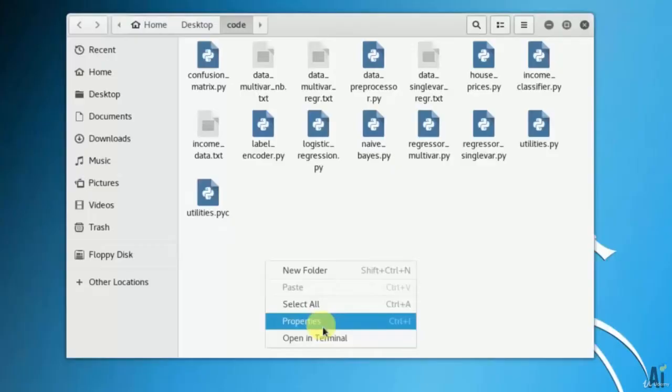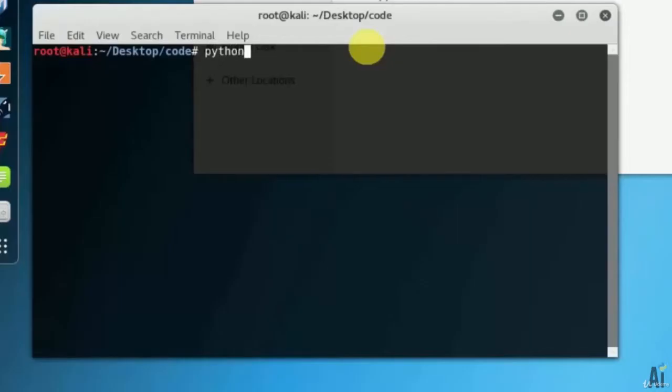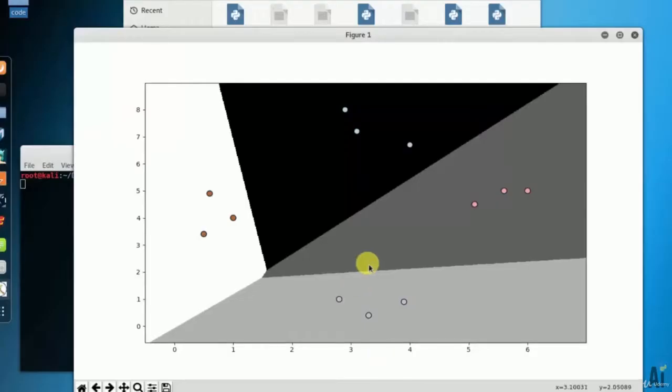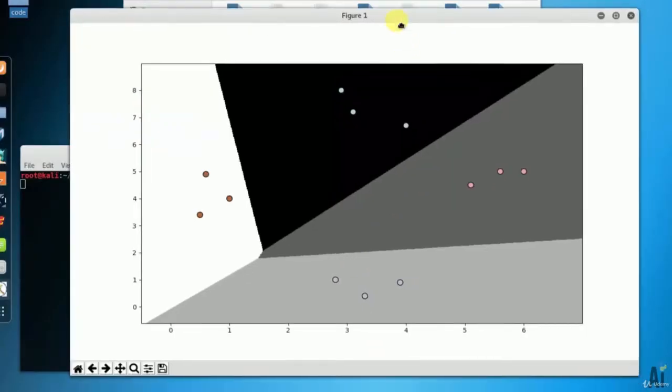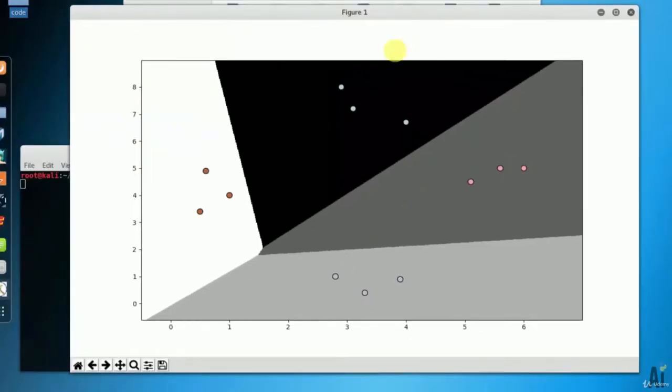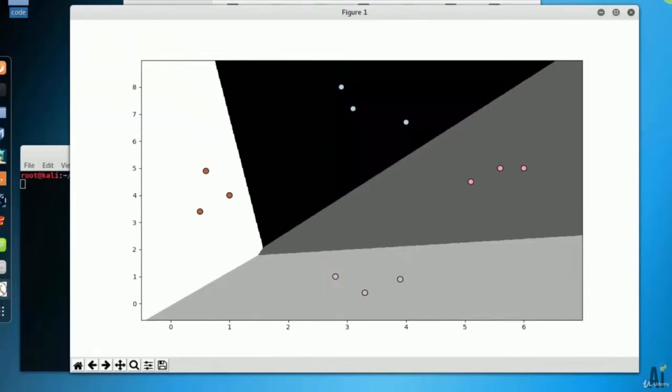Let's open the terminal and type python logistic regression dot py. You can see that the output is the figure of xy axis. We have around 12 dots in different region color.